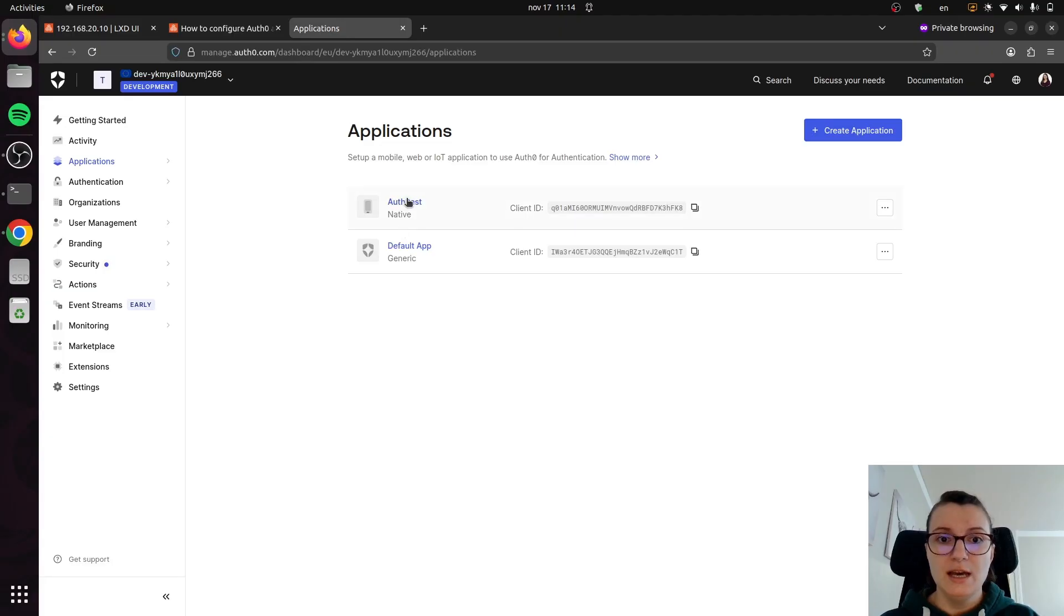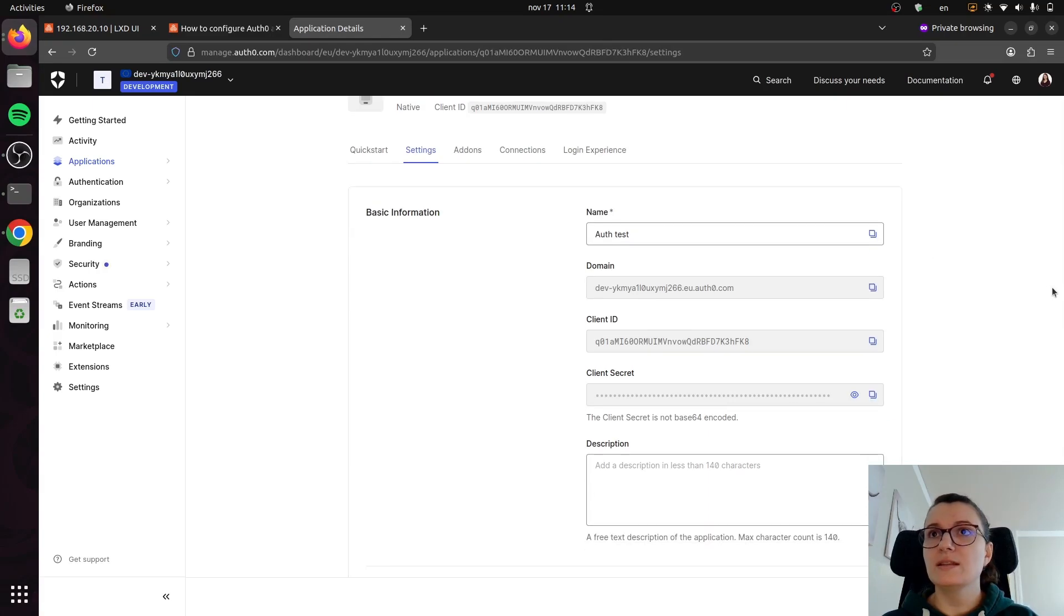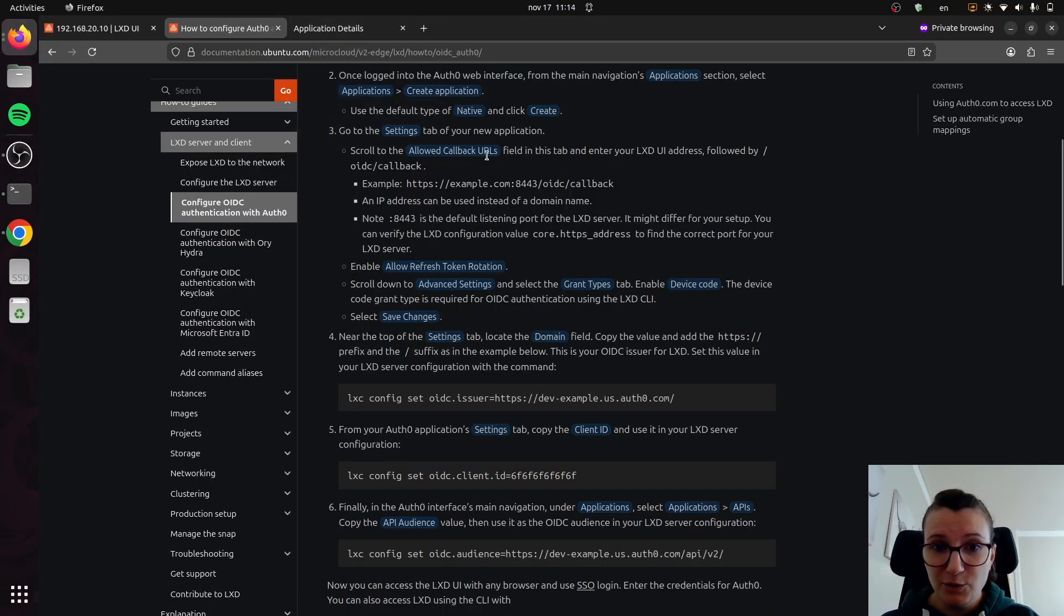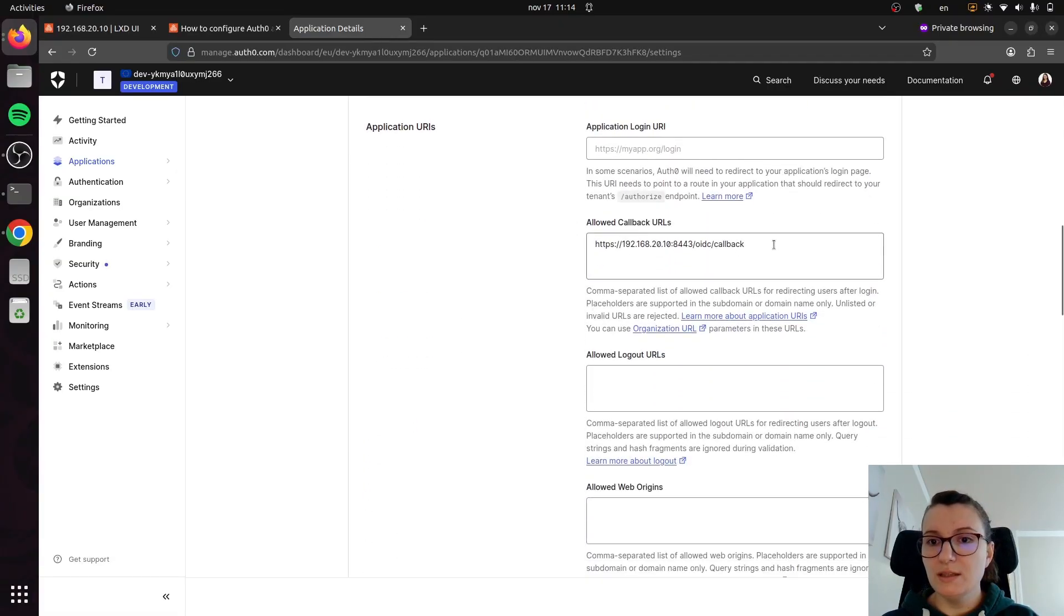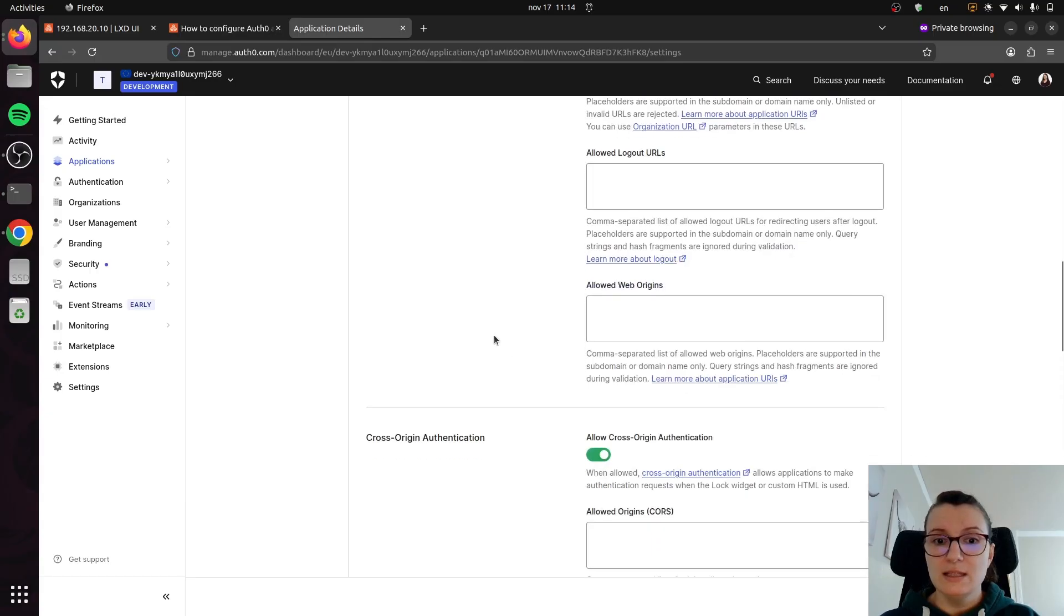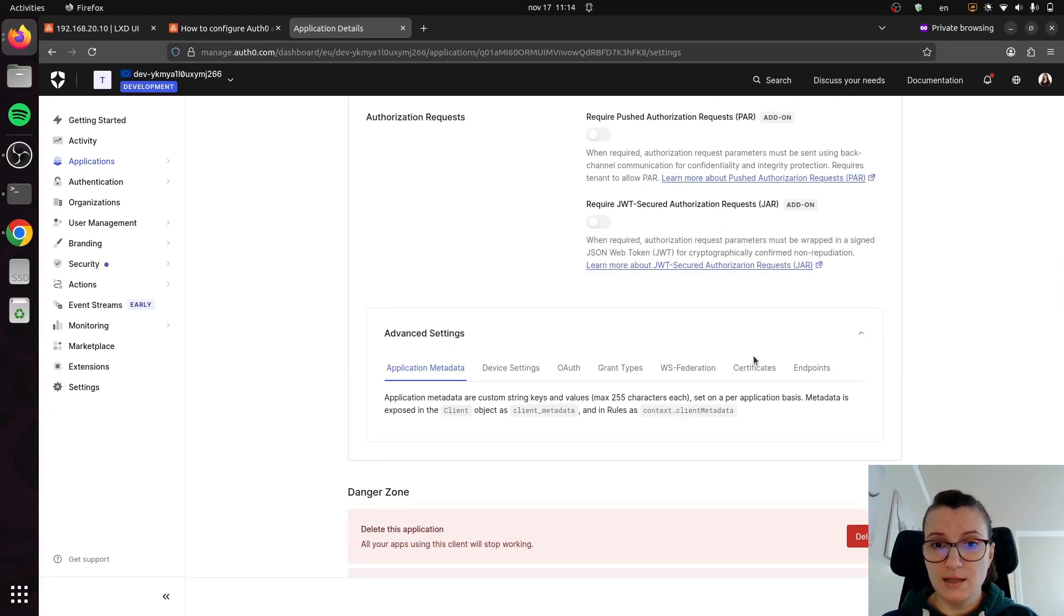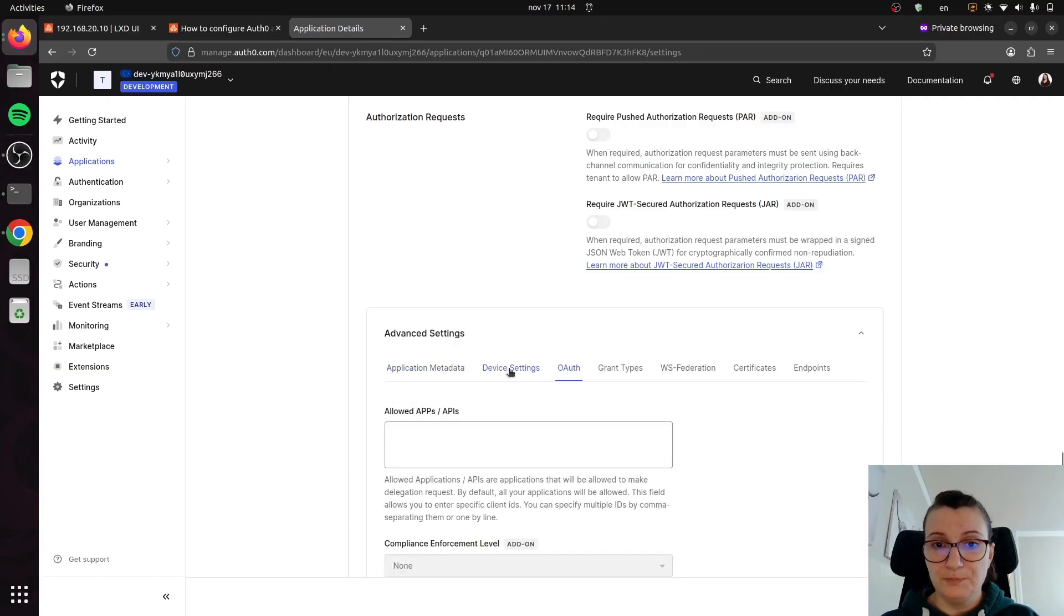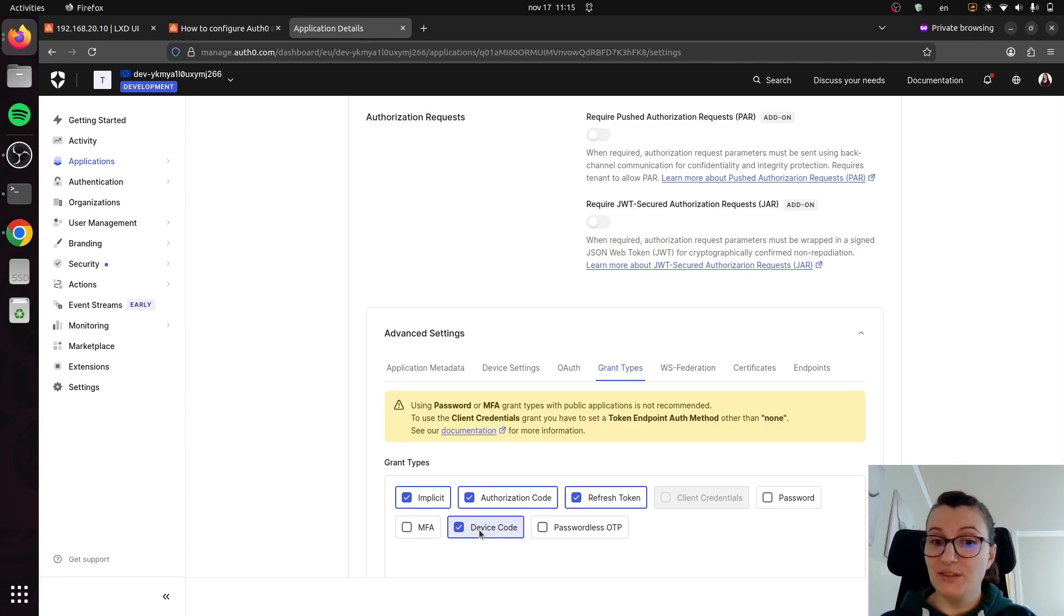For example, when it comes to Auth0, this is my test application that I was using. Here I had to go and configure a couple of things as discussed in the documentation. If you go to settings, you will need to scroll to the allowed callback URL. If we go down here, you will see that this is the part that we had to configure. This is basically the IP address on my server and the port, and then we needed to add a callback. Similarly, when we go to the bottom, there were a couple of things that we had to do in advanced settings. Namely, if we go to the grant types, if I remember, we had to click on this device code in order for it to be configured.